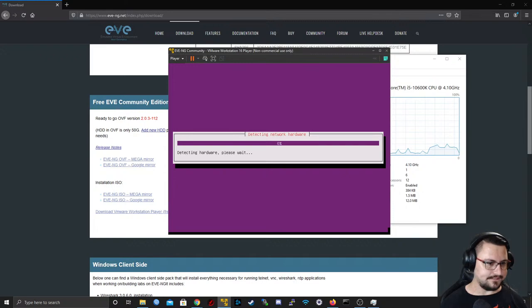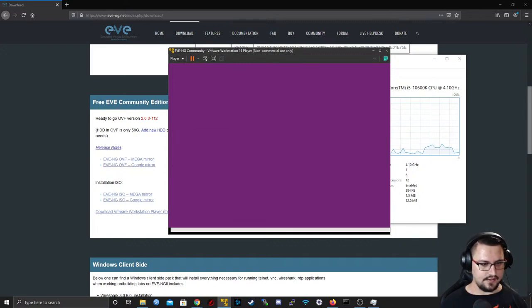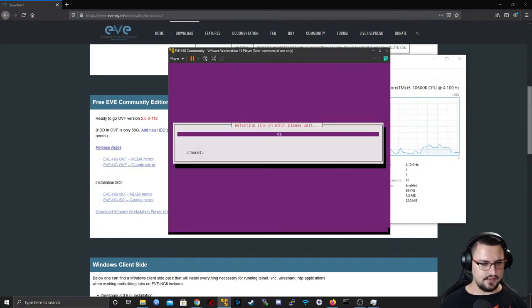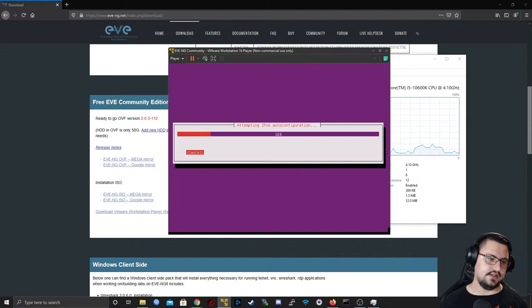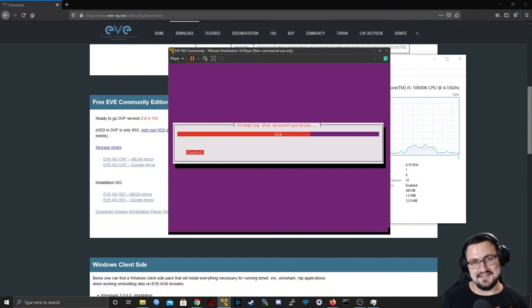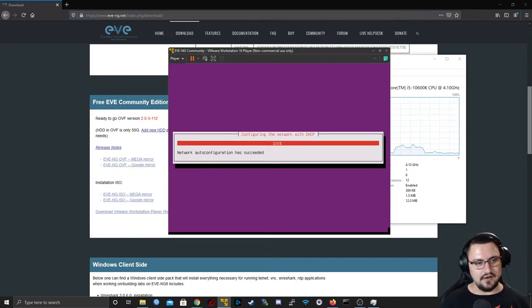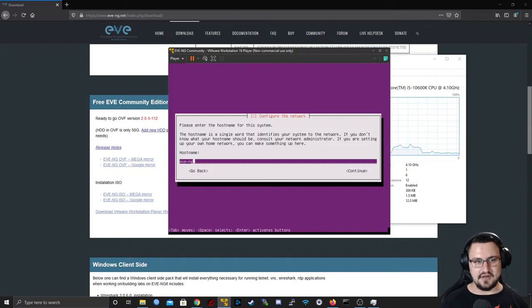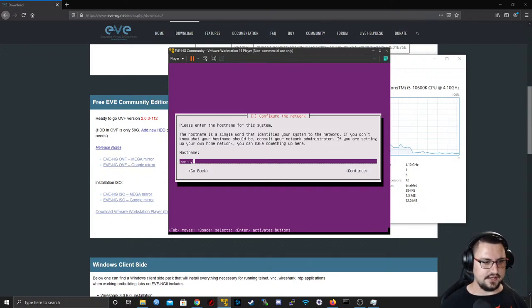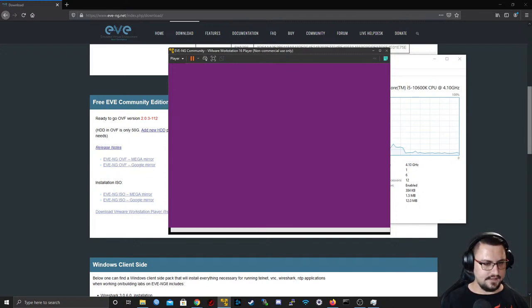It's busy installing — we're just waiting for the next prompt. There are some things I want to show you while this is installing, but I want the setup to keep running first. We can give the machine a name — I'll just leave it as EVE-NG.